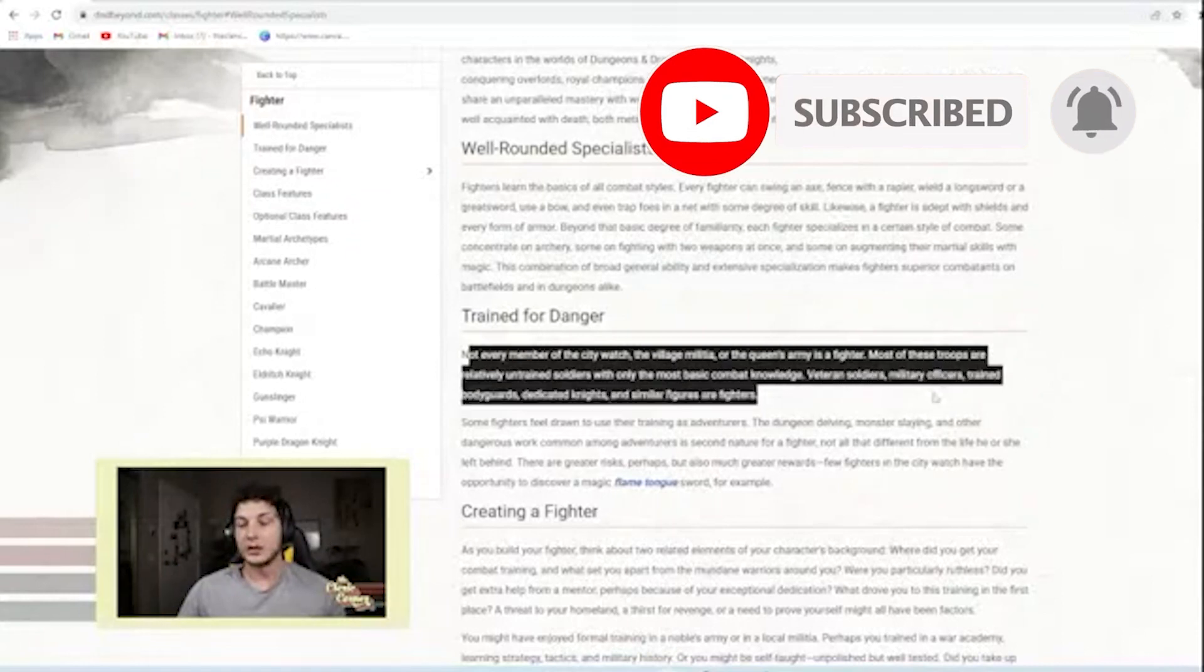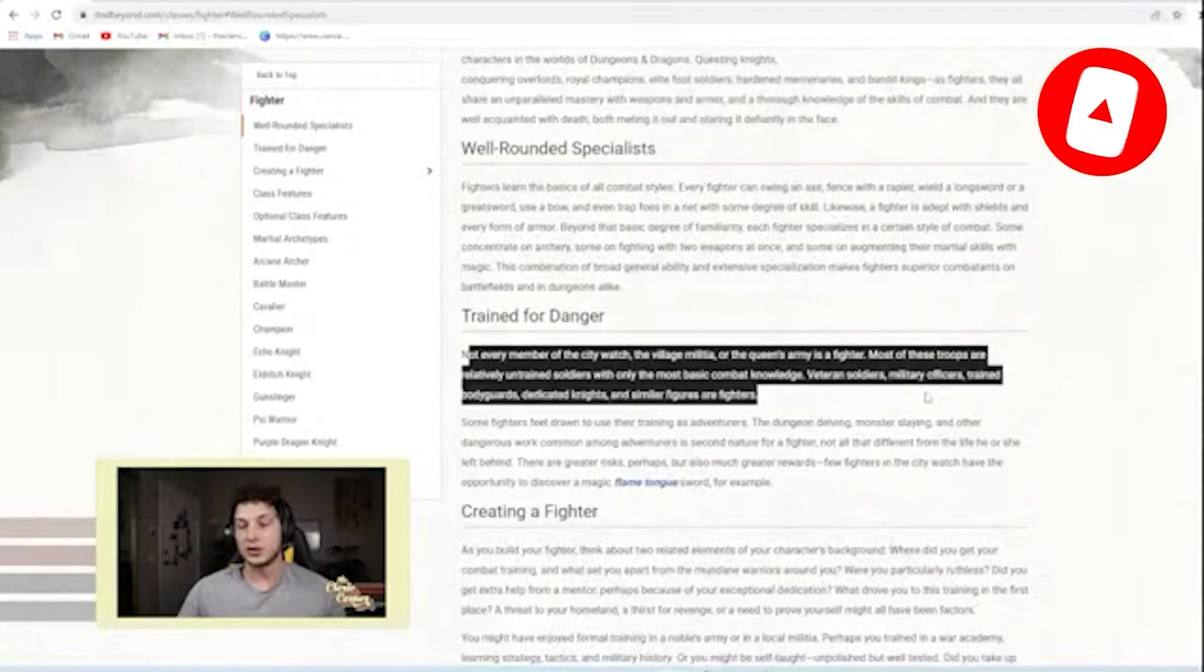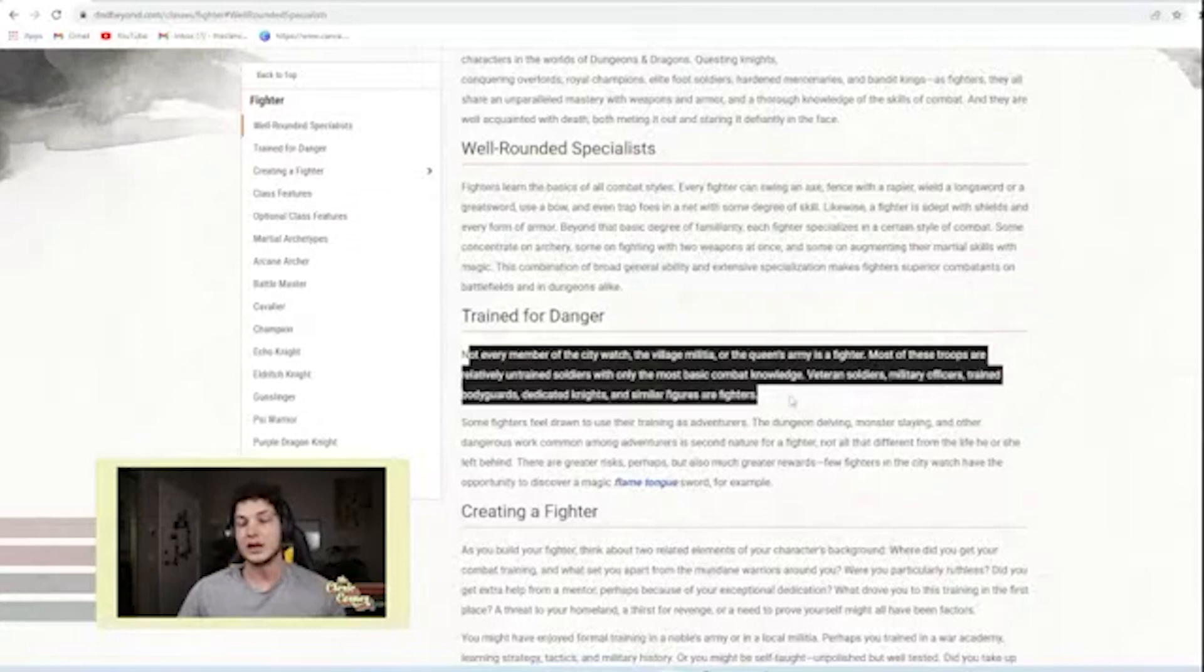Veteran soldiers, military officers, trained bodyguards, dedicated knights, and similar figures are fighters.